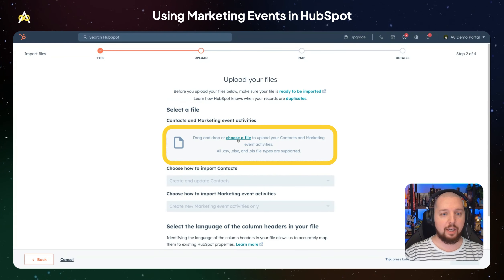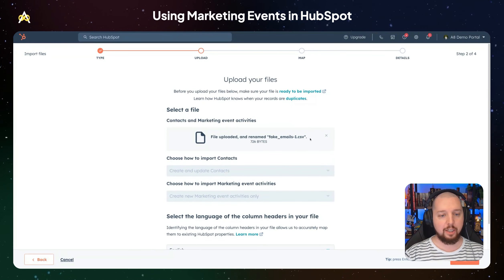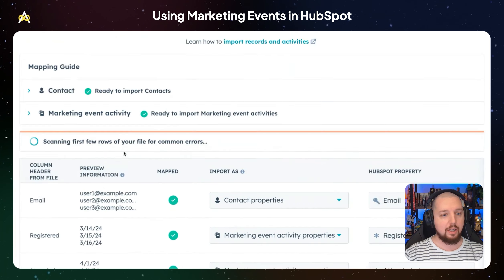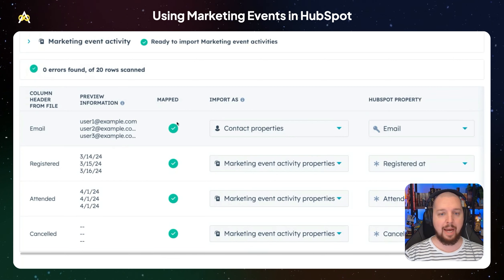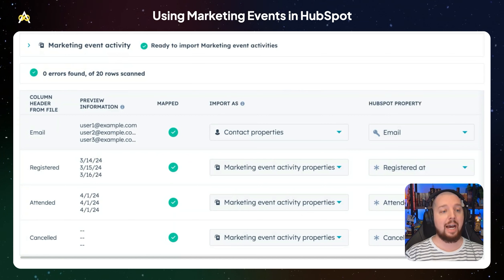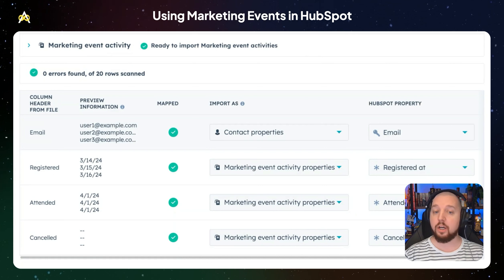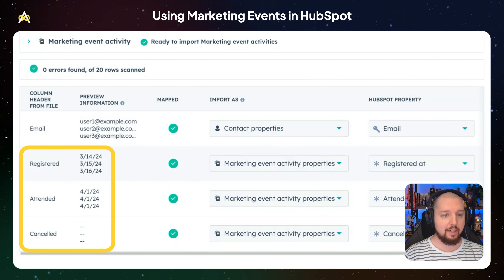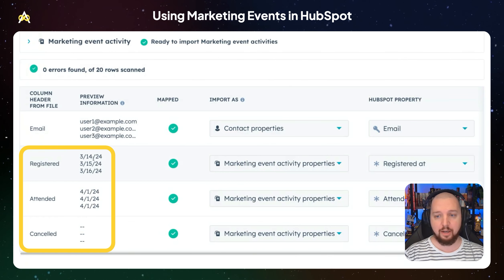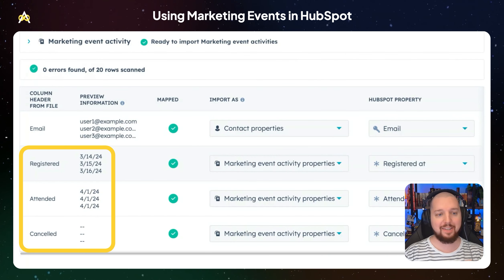If you hit Next, you're going to be able to select a file. I've got some fake contact information in here that we can upload for demo purposes. And then just like importing contacts, it's going to automatically try to map your data into the properties that fit marketing events. The four columns you'll need at minimum are the email address — to identify who the person is — or a unique identifier like record ID. The other properties are date/time fields for registered, attended, and canceled. I've just put in a date, but you can add time as well, and it will add it into the marketing events at that specific millisecond if needed.